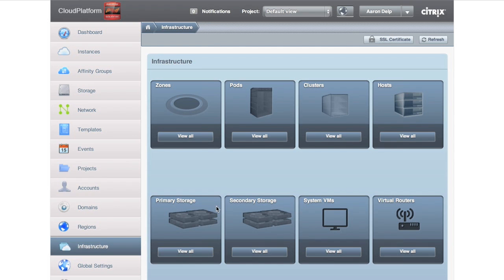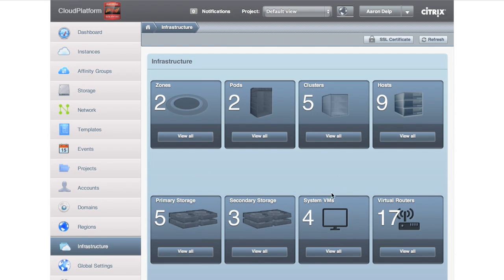You'll notice here's how many zones, pods, and you can drill down at any different level. But I want to focus on zones for now.